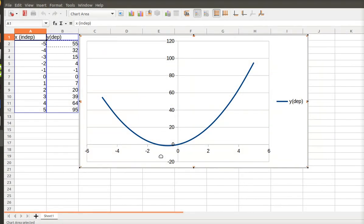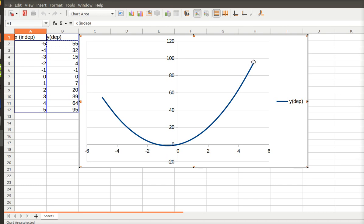So here's my minus 5 value, it's 55. It goes down to 0, and then back up to 95. So I graphed it.